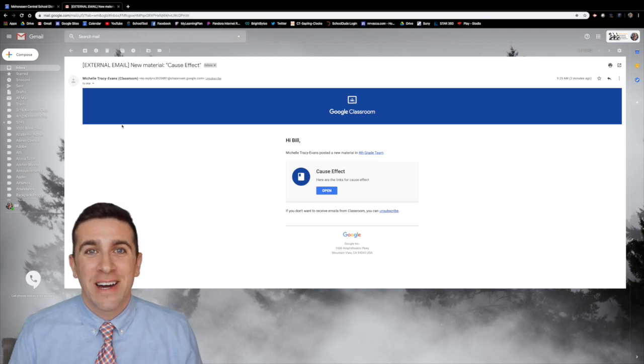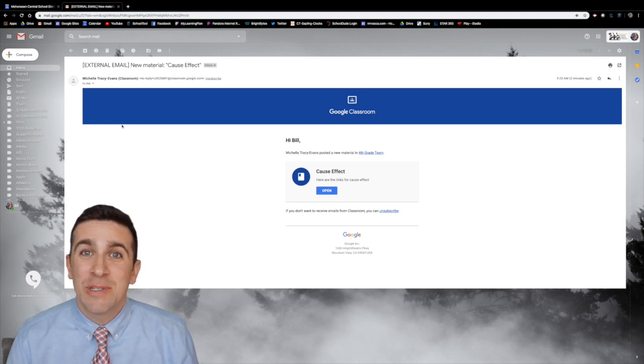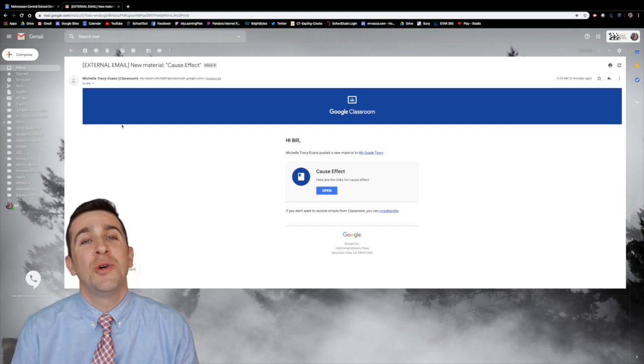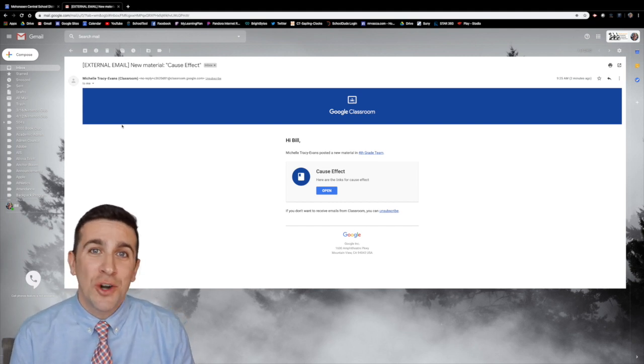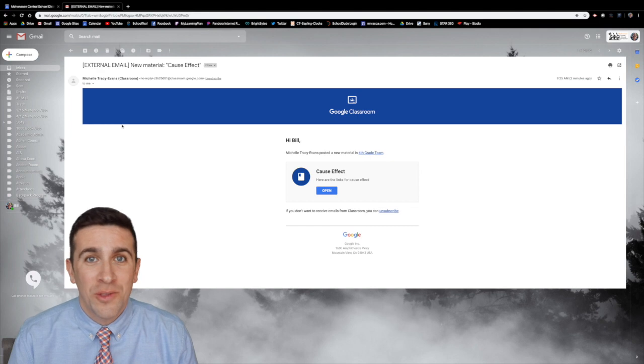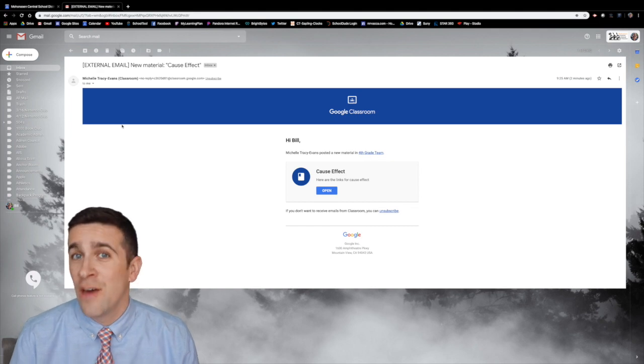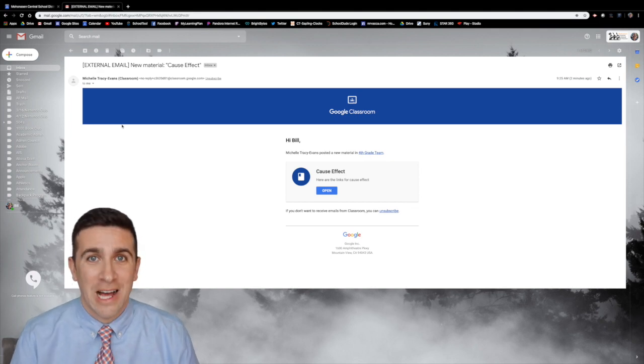What's up world? I'm Mr. Vaca and in today's episode I'm gonna show you how you can turn off email notifications for your Google Classroom.